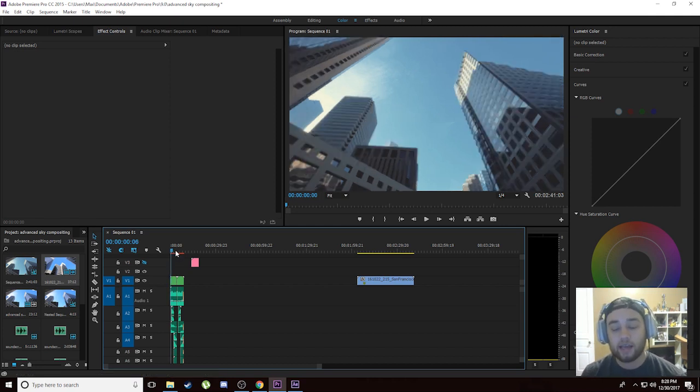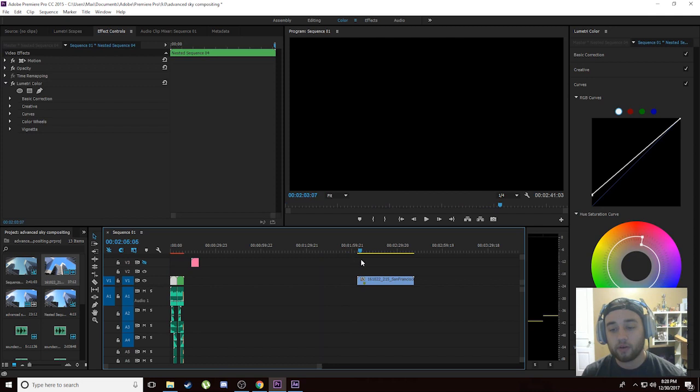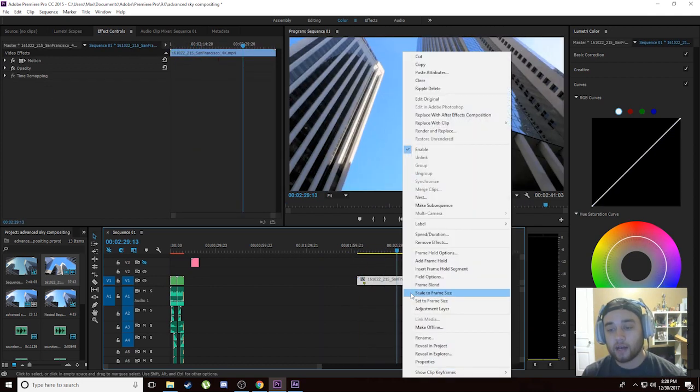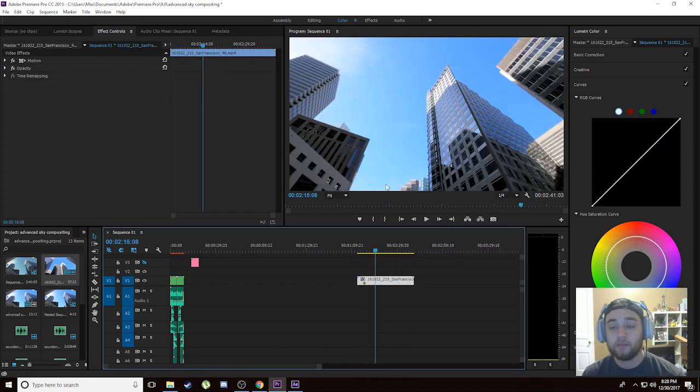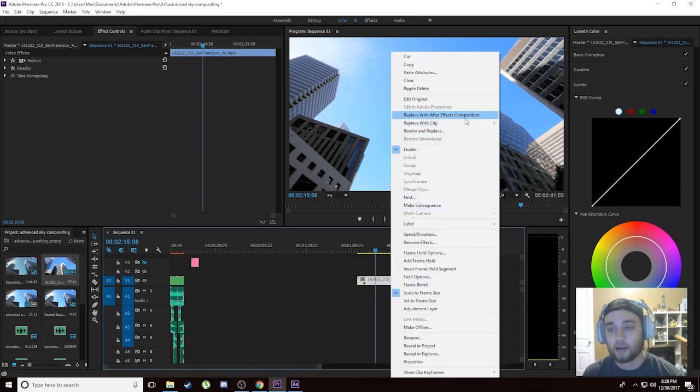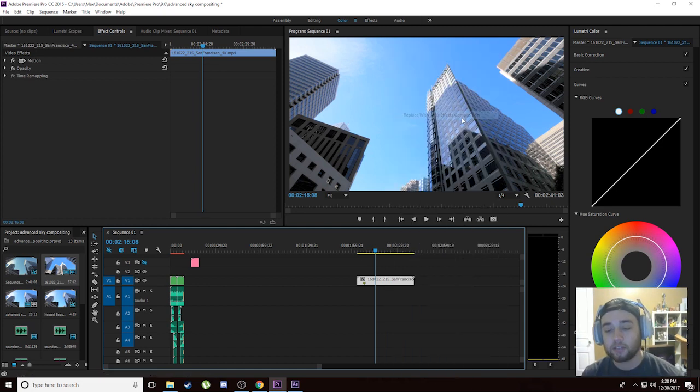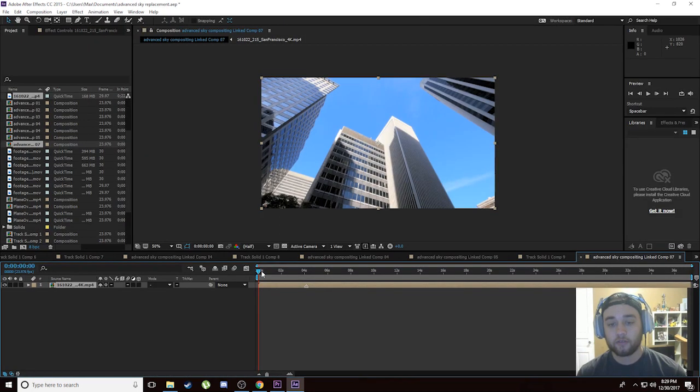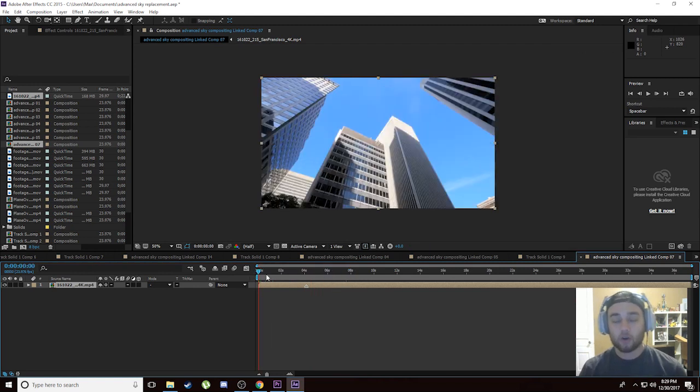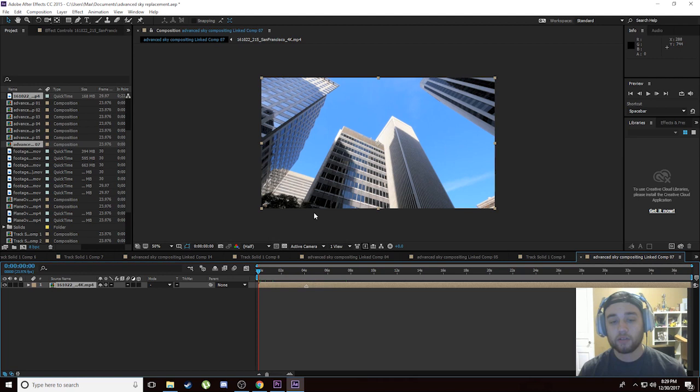What we're going to be doing is taking this footage and putting it into After Effects. We've got San Francisco right here and I'm going to be putting meteors in the sky very easily. Let's right click on this and replace with After Effects composition. We've got our footage right here in After Effects. If you only have After Effects, you can just open it up in After Effects very simply.